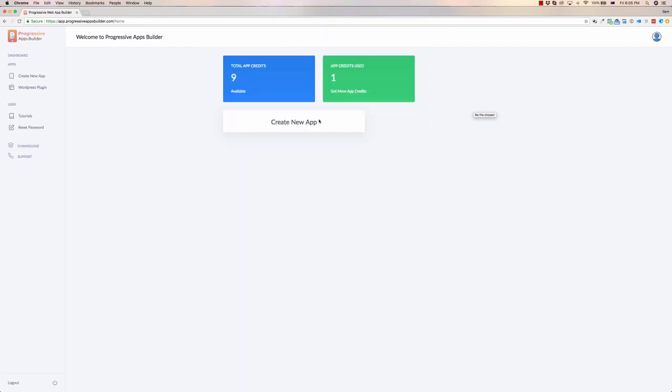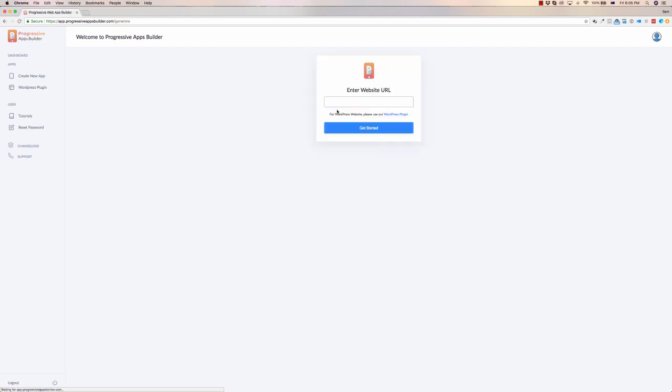So let's take a look at how to turn a website into an app. If I go create new app here and I click on this button, all I have to do is enter a website URL, so I'm going to put in my website URL here.